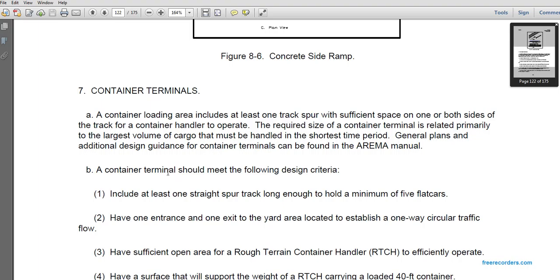Container terminals: the container loading area includes one spur track with sufficient space on both sides for a container handler to operate. Container terminals are used primarily when large volumes of cargo must be handled in a short time period. Additional guidance for container terminals can be found in the referenced manual.